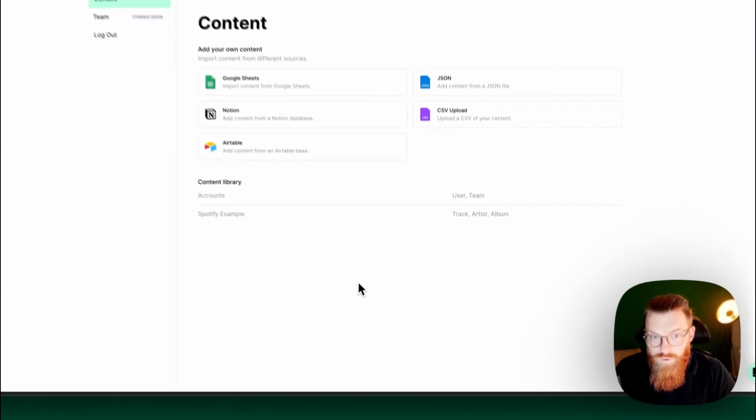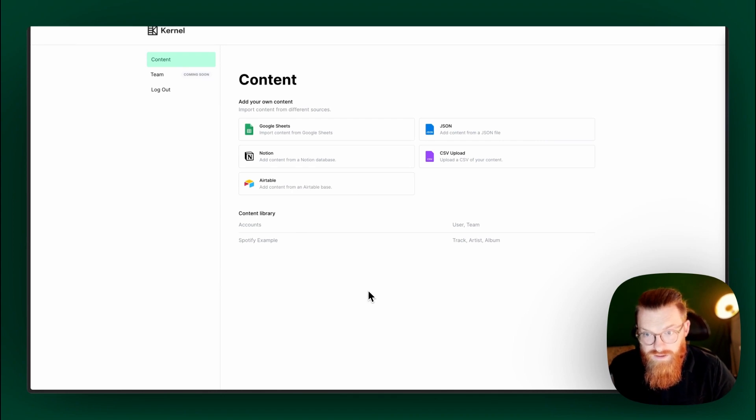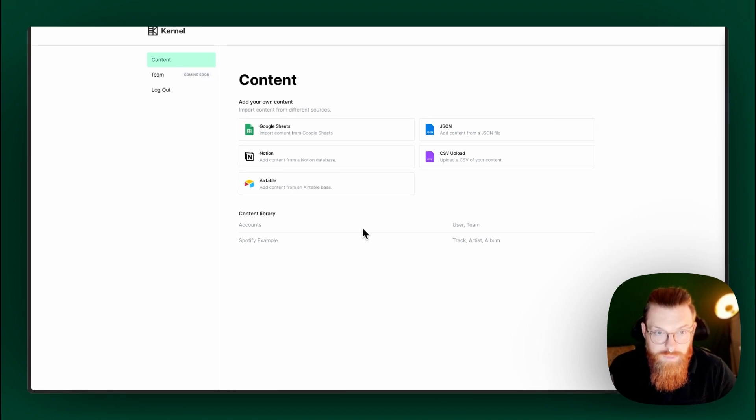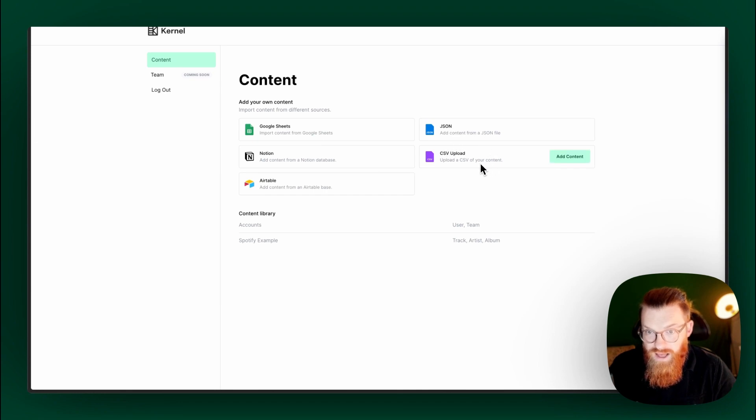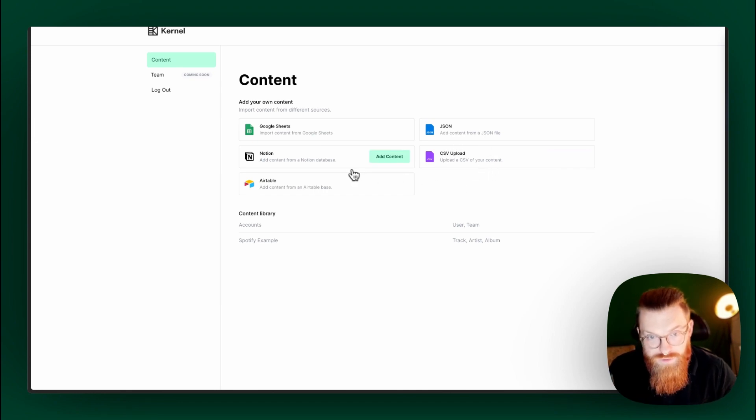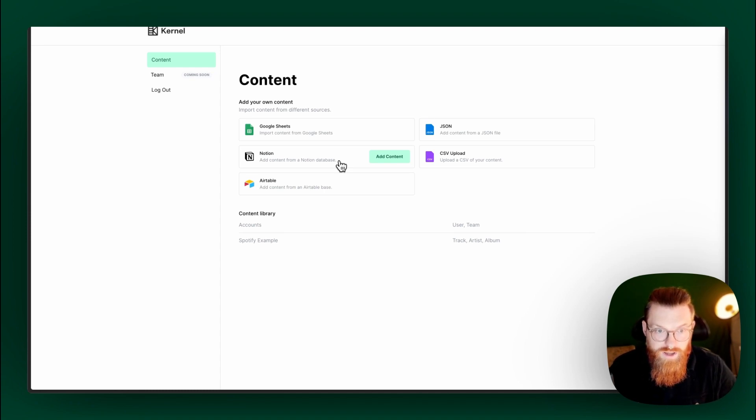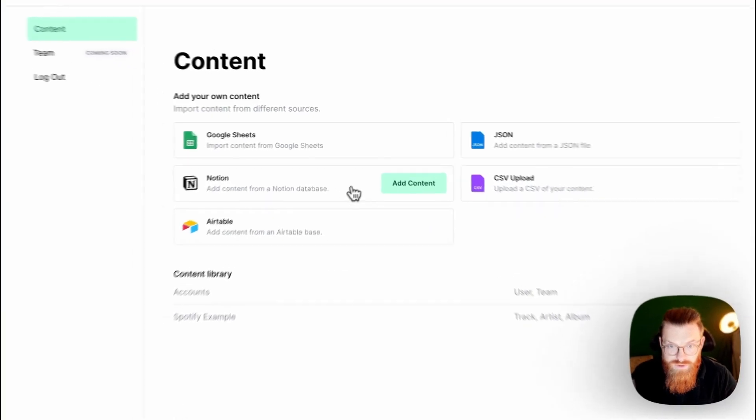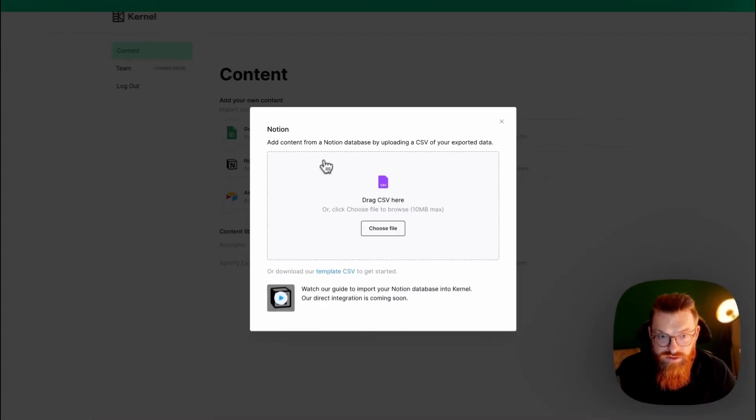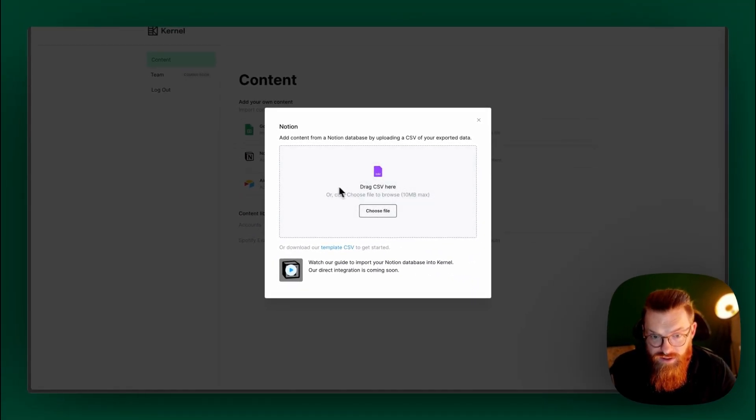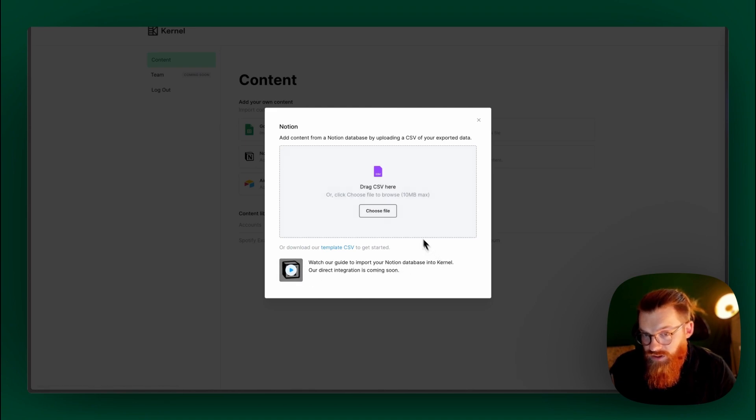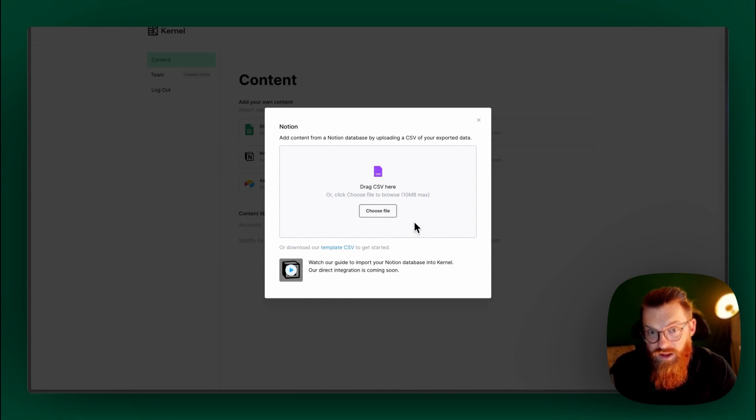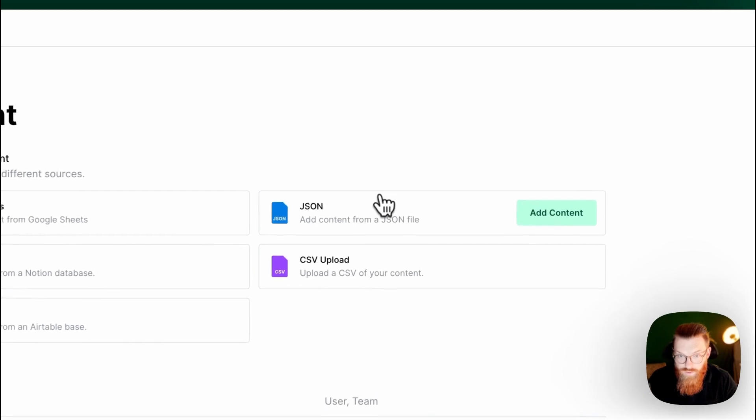Next thing what I would like to do is create a new library and see what happens there. So, now I want to create a database, my own database. You can use Google Sheets, Notion, Airtable, JSON, CSV Upload. I want to try Notion because I think a lot of designers are using Notion. Click on Add Content. Now you get this here. There's a little video which explains very well how this works. You can just drag CSVs here, or you can create them with your Notion.